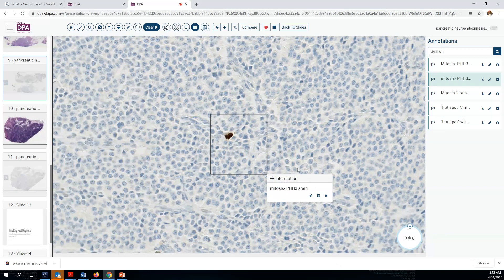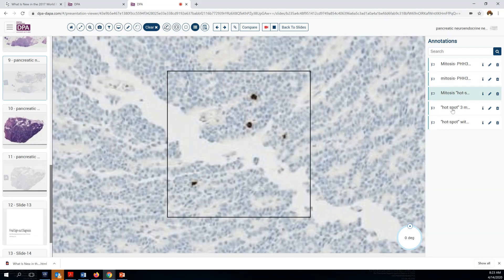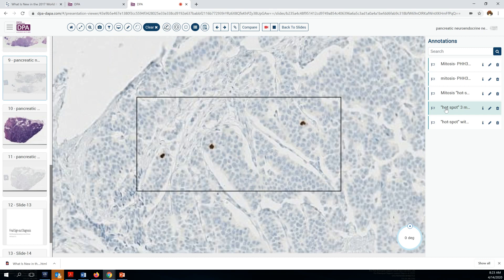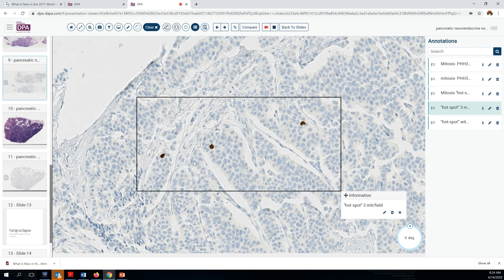Here everything else is negative, and this would qualify as a mitosis. In some of these cases, you'll want to look for hot spots. Here we can see four mitoses in one single high-power field, which by definition moves this case into a grade 2 category tumor. Here's another hot spot in this same tumor with three mitoses per high-power field.